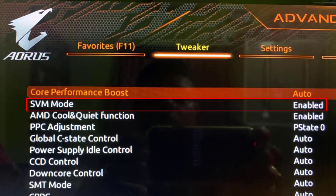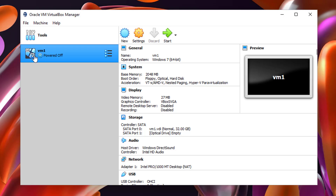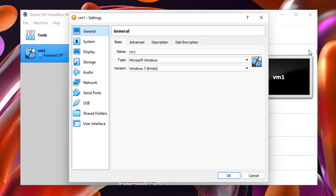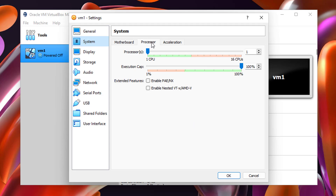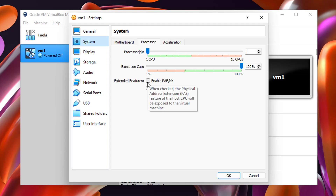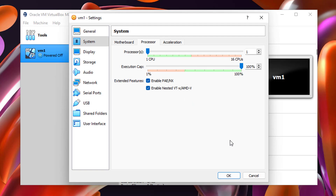If your RHEL9 installation is on a physical system, then that step is enough for you. But if your RHEL9 installation is on VirtualBox, then open Oracle VirtualBox Manager, select the VM, click on Settings, select System, click on Processor, and tick both checkboxes, then click OK.